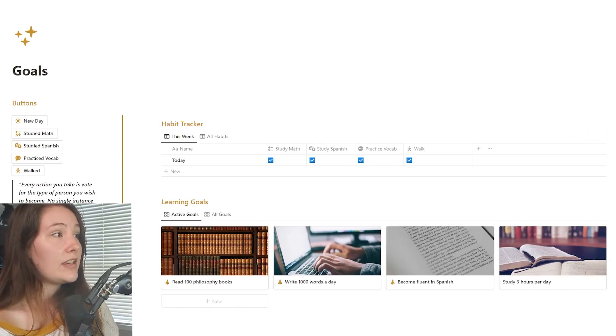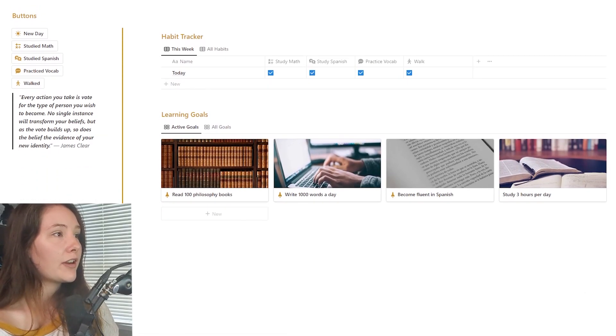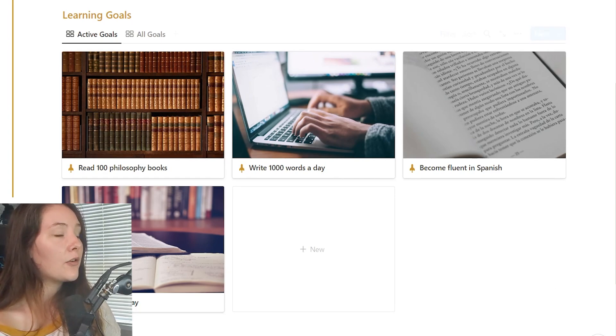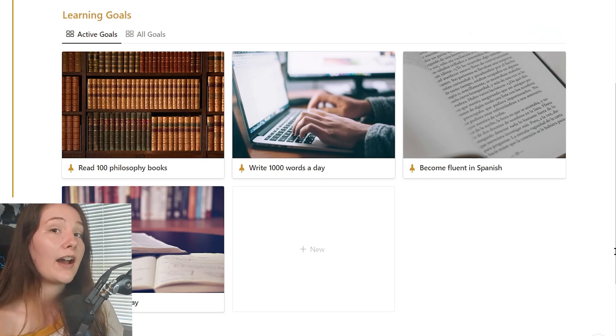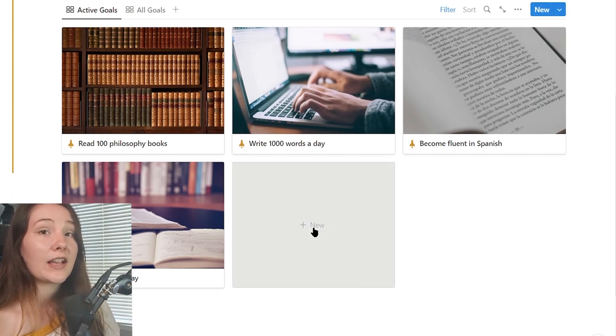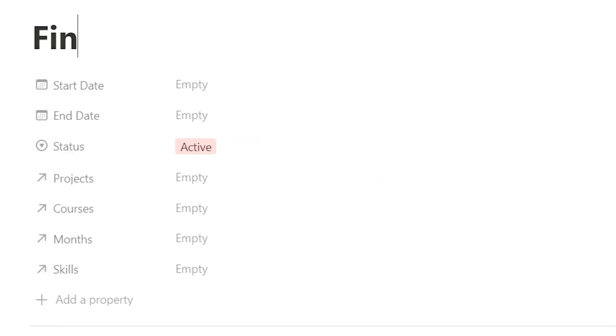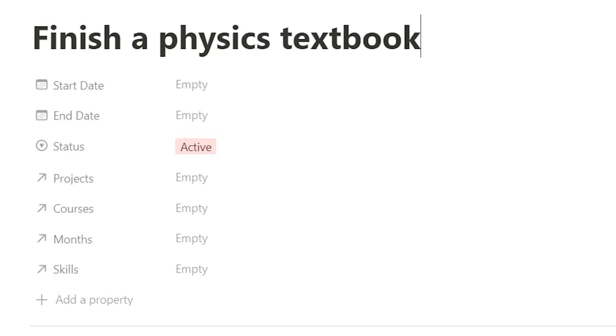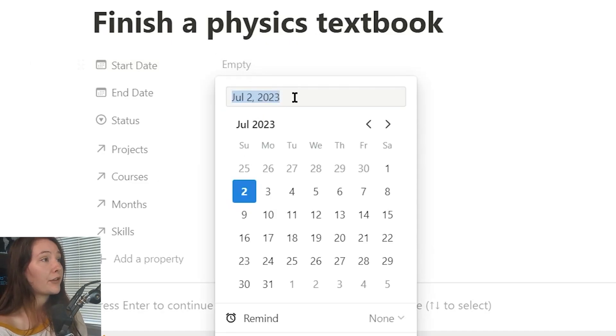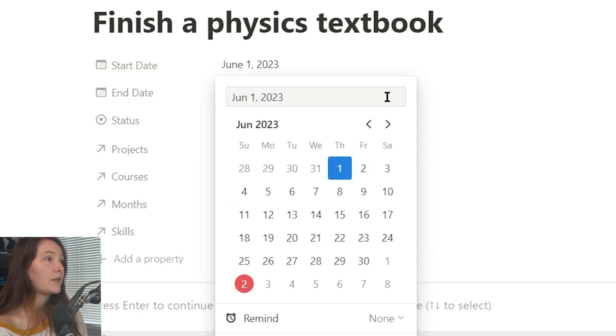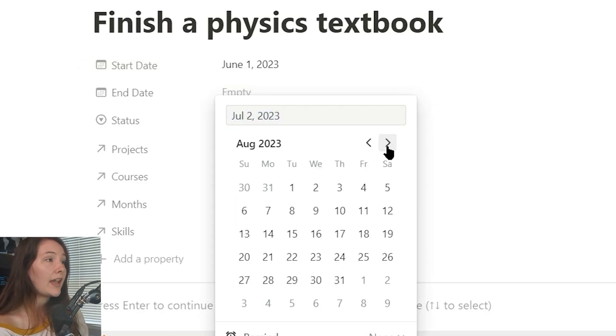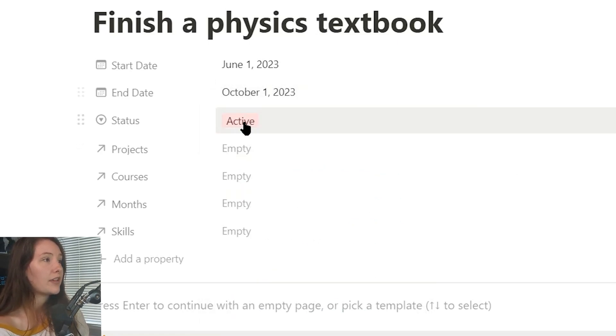So this is the goals page right here. I have all of my learning goals. I like to be very specific in the goals that I write down. So for learning physics, I could say something like finish a physics textbook and then I have a variety of properties that I can fill out such as the start date. So we can say that's today. We can do the end date. So let's do three months from now. Just do the end.